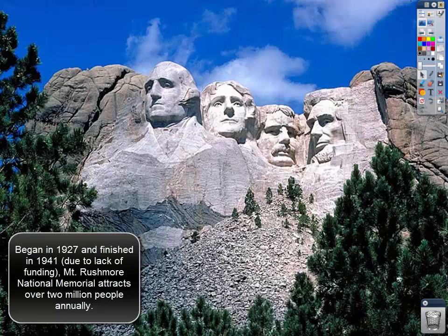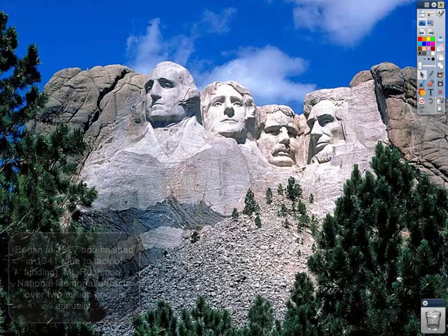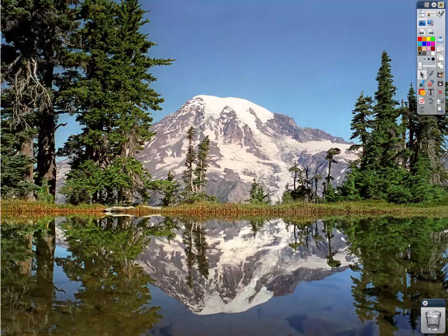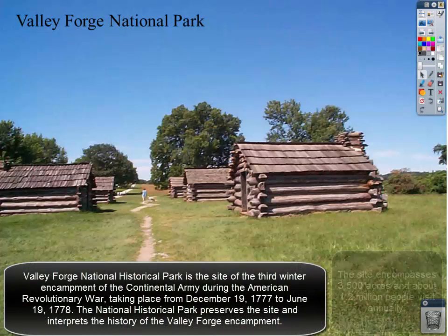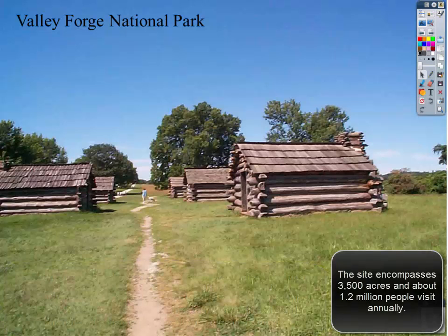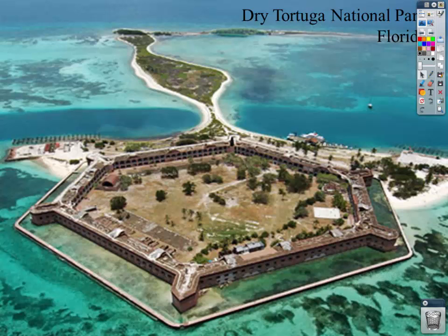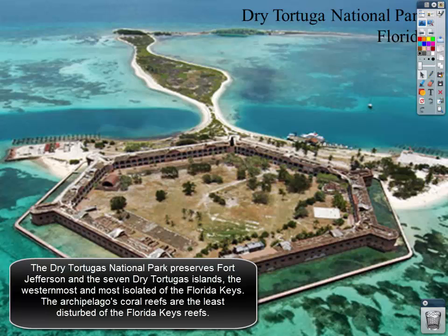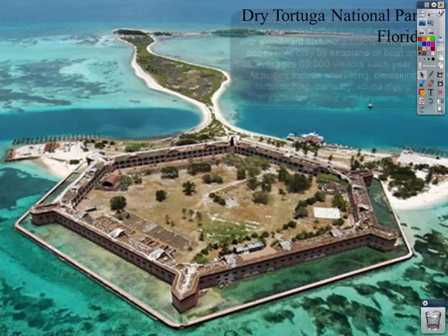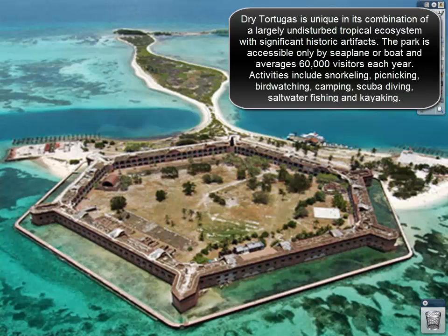Mount Rushmore, Mount Rainier National Park, and Valley Forge show our beauty — unique ecosystems preserving historical and cultural heritage. The Dry Tortugas National Park near the Florida Keys is particularly interesting — it's a national park that's multiple use, so you can visit and even camp there, literally pitching a tent right in the middle of the fort and enjoying yourself.